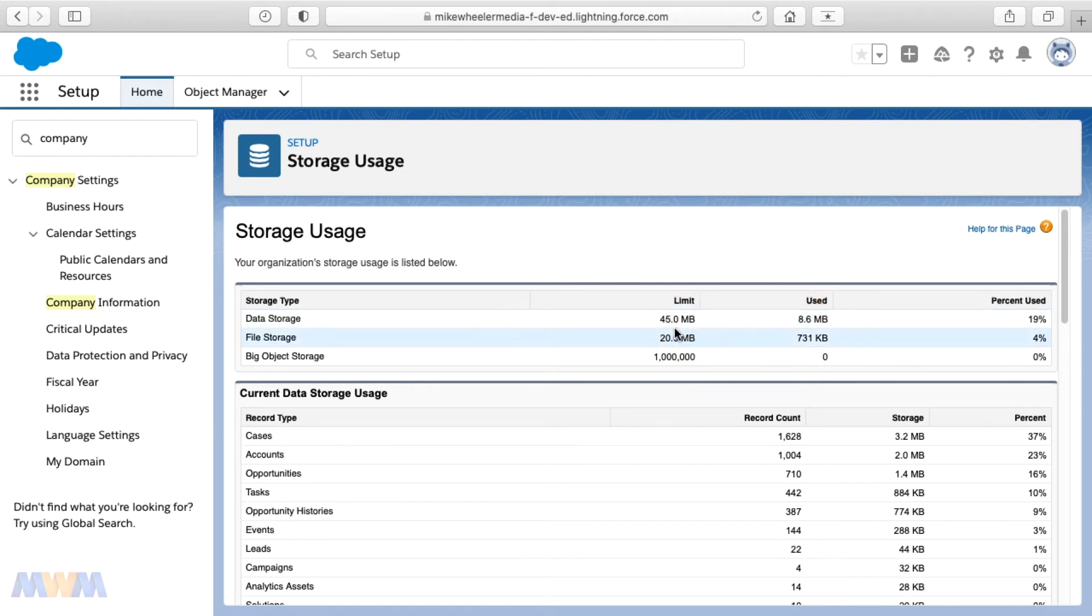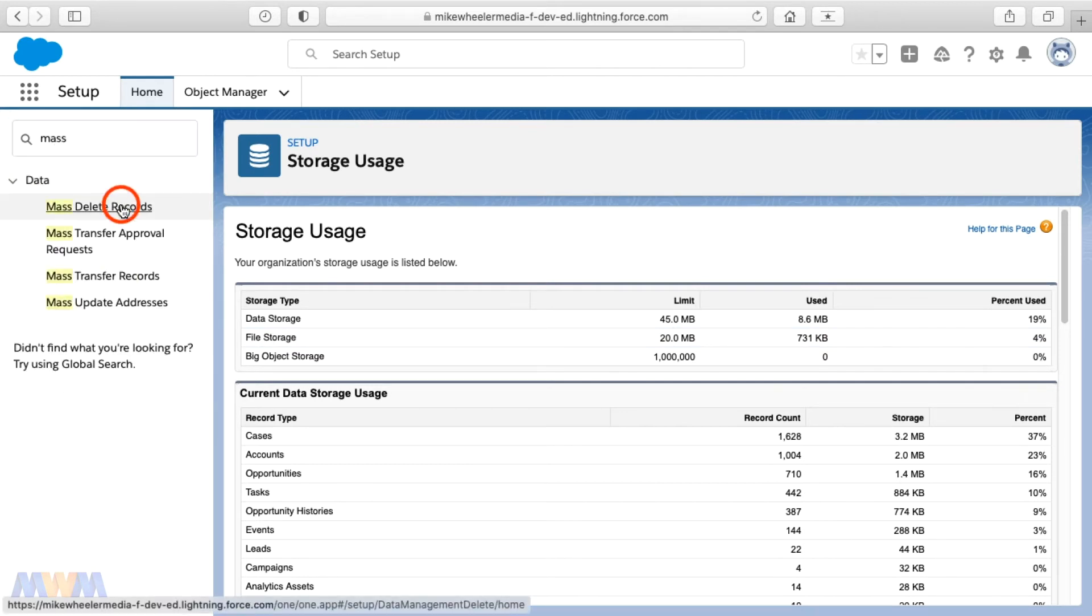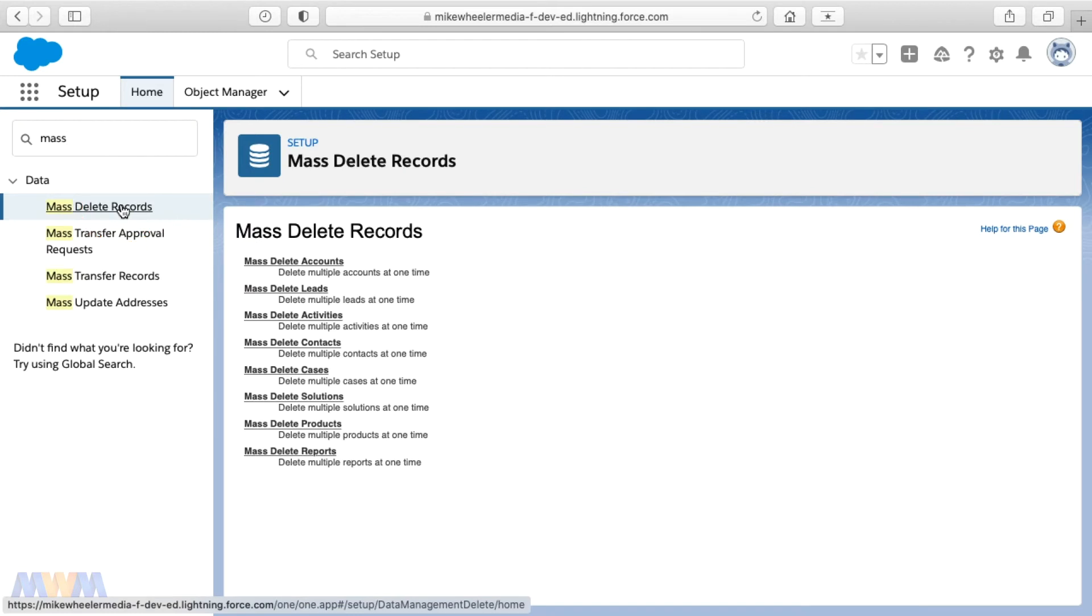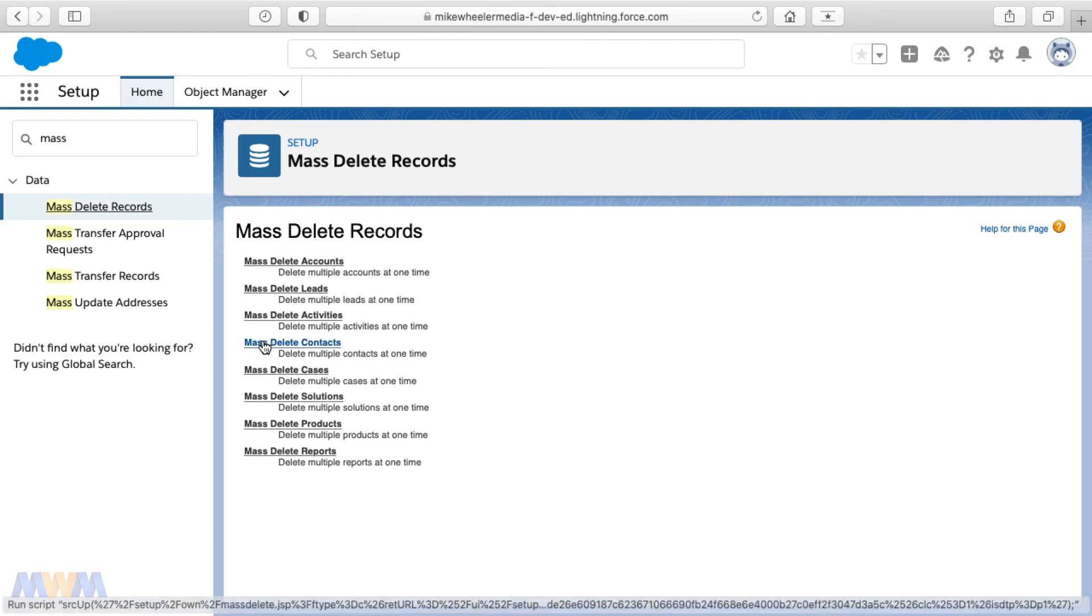So this is something that's very helpful and just keep in mind the mass delete options. And this would be a quicker, easier way, or at least similar to firing up the data loader if you want to do this all inside the Salesforce platform.